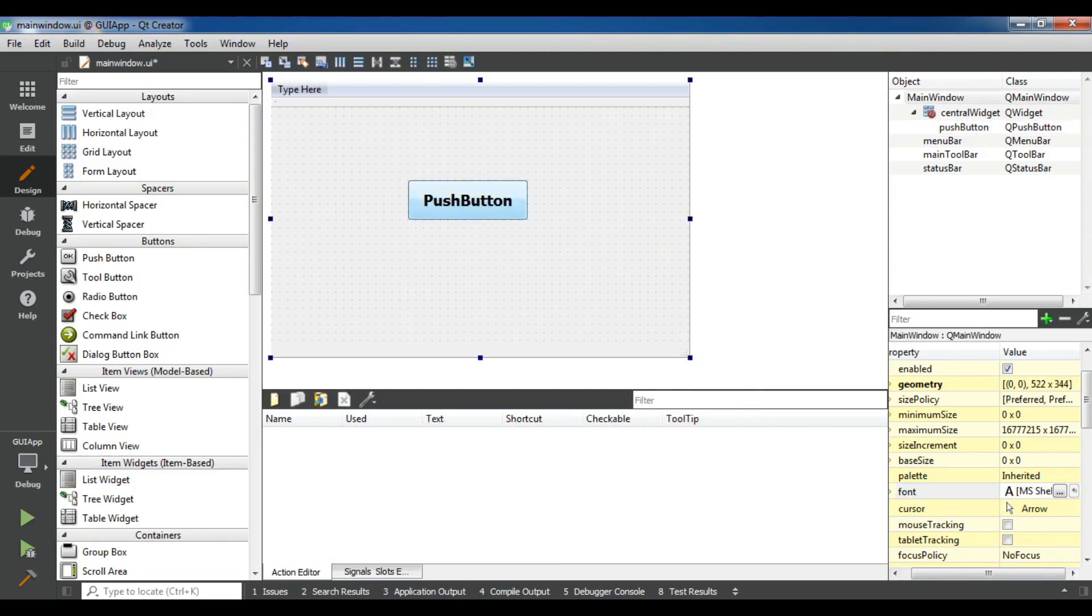Also you can change the name from here. For example, click me.